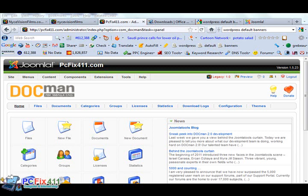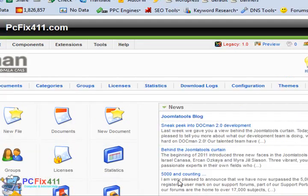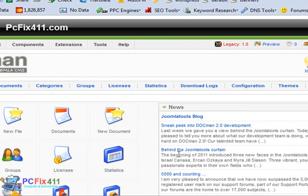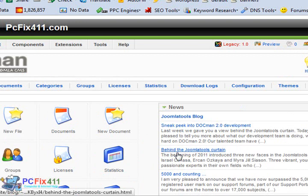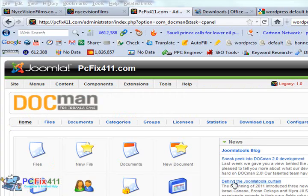Next up is DocMan. DocMan is a really cool program. Basically it's going to allow you to upload files onto your server and people could come on your website and download files. One popular thing that this could be useful for is if you offer ebooks or audio files on your website for people to download.